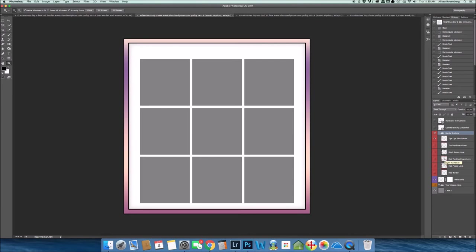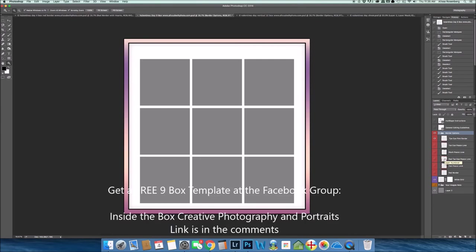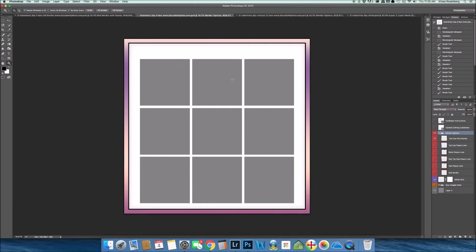So that is a nine box image. You do have a little bit of room on top. I left a little room on top here for writing, for text, your own text if you would like to use, if you don't want to use any of the text that is in any of these borders.